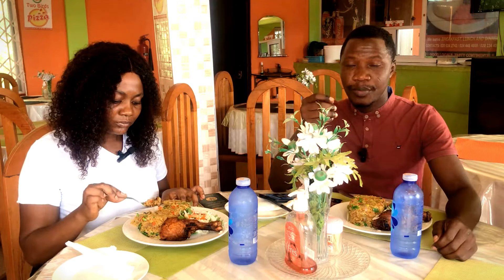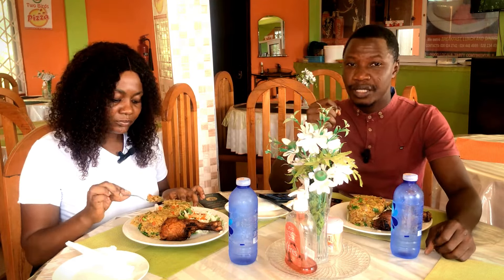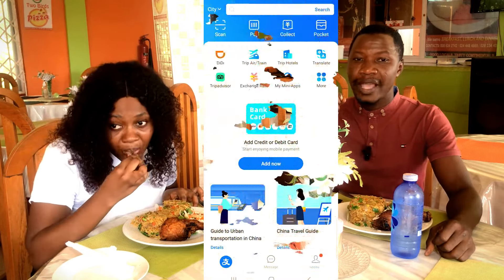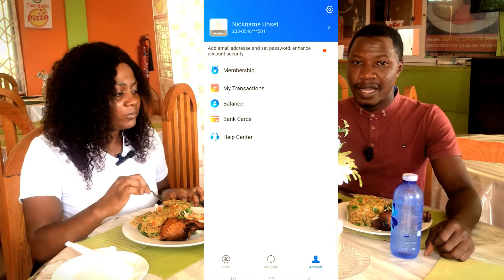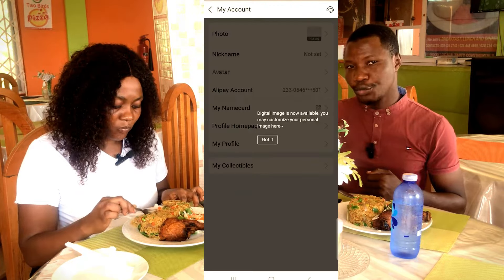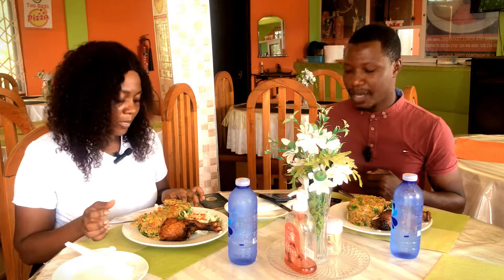Welcome to today's episode. I'm going to walk you through the nitty-gritty of how to download and install Alipay, but the main focus is to walk you through how to create a verified Alipay account — even if you don't currently have the app on your smartphone.